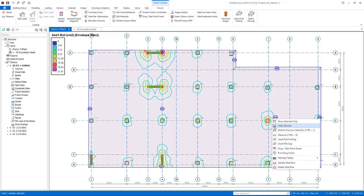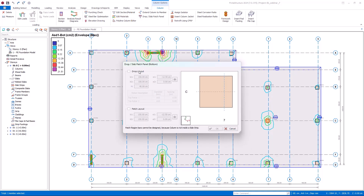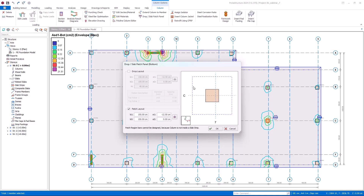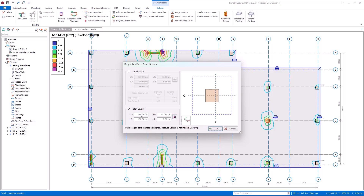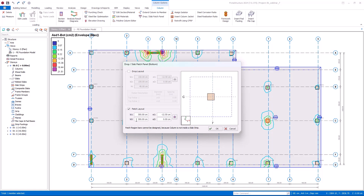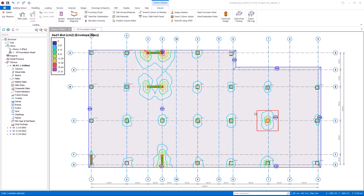I click on the column and right-click. Here I select the slab patch panel command. You can also select this command from the menu. Drop layout settings are crucial for punching checks and the patch layout settings are for the additional reinforcement. I adjust these settings now. Here in this figure, you can see the column and the patch zone surrounded by the dashed line. These values are to manage the size of the patch zone, and with this button you can manage the placement of the column in the patch panel. After you insert the values and make your selection for the placement, you can click OK and the patch panel gets inserted instantly.